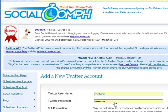When you go to make a new post, you can come in here in Social Oomph and schedule your posts. You can actually have ten scheduled — maybe two a day for five days. So let me show you how to do that.